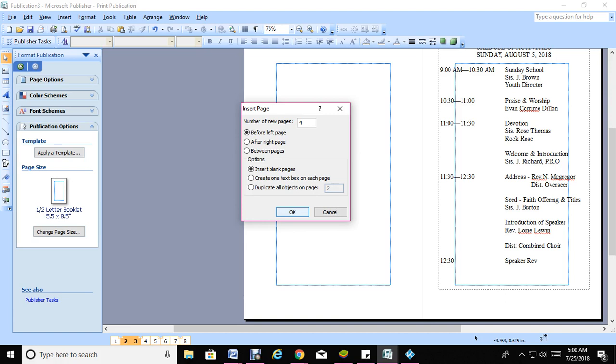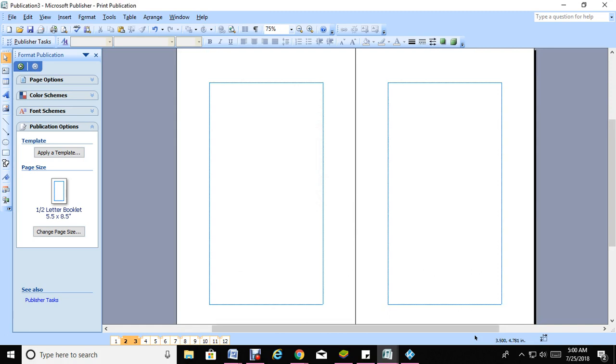I'm going to click on OK. As you can see, I now get two more pages, so I'm up to page 12 now.